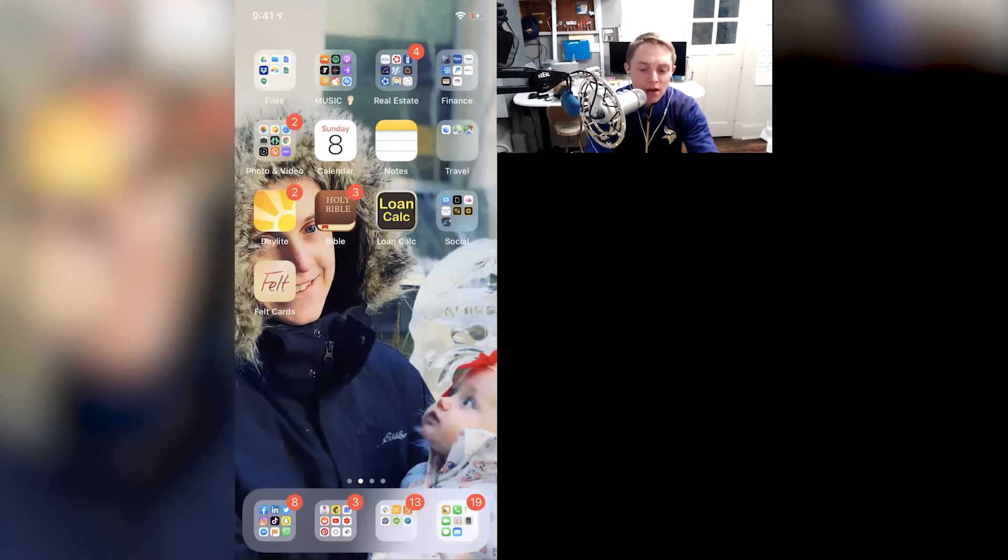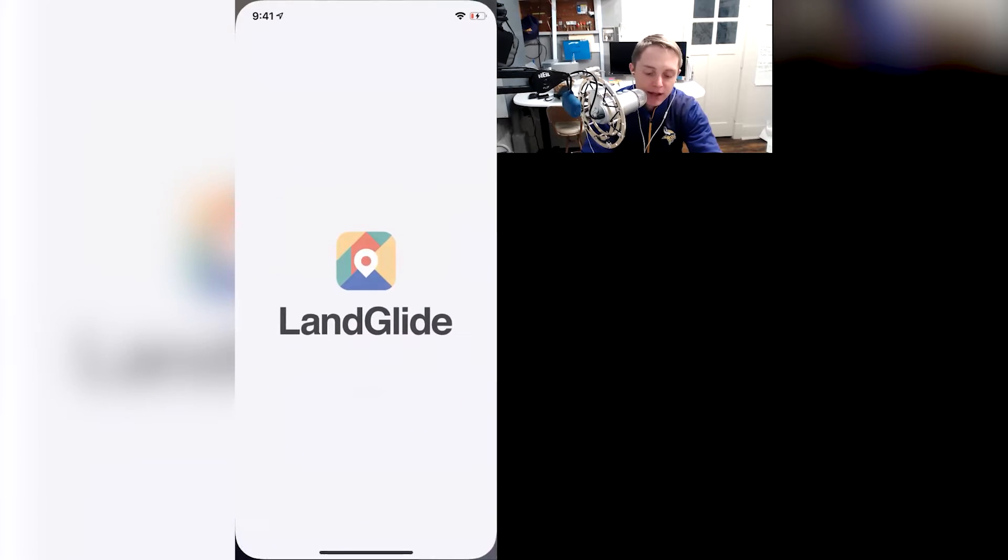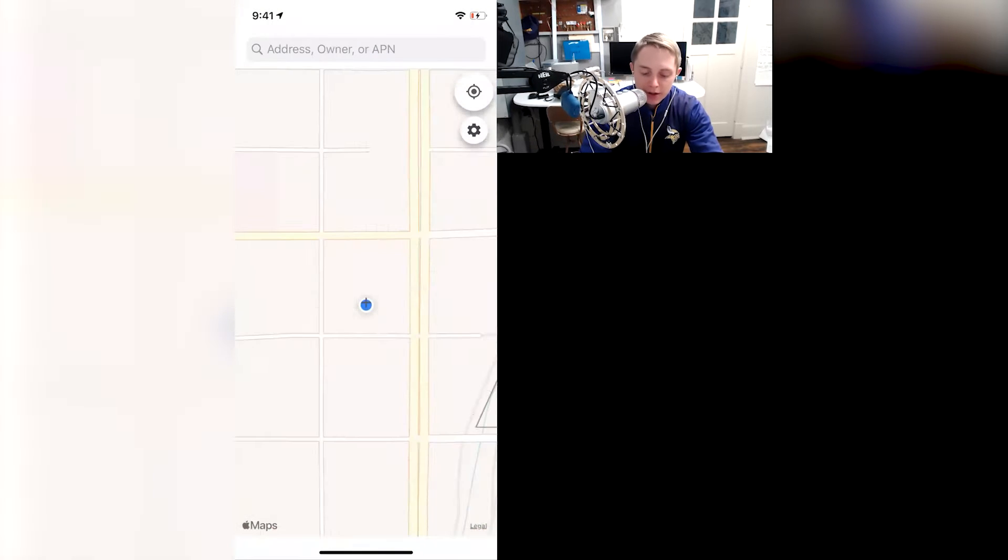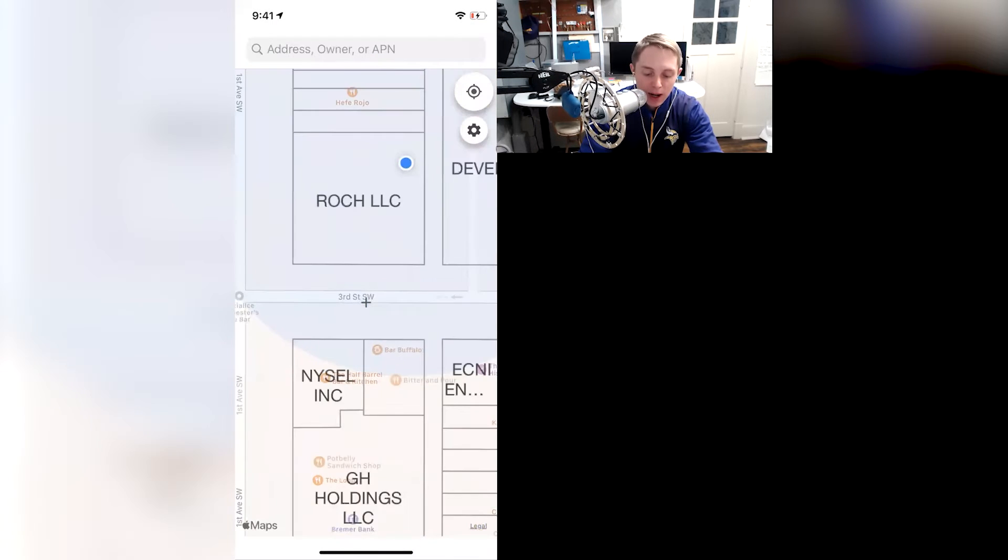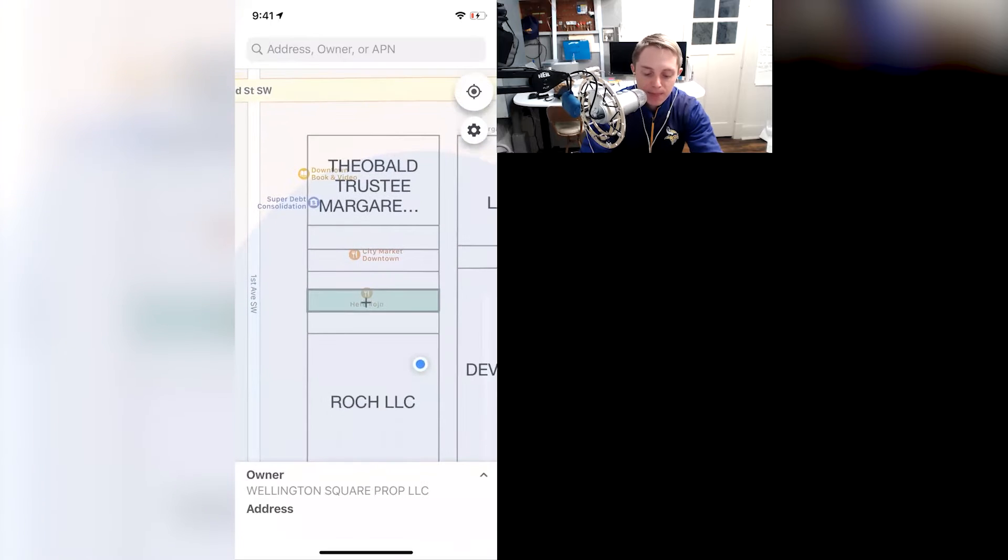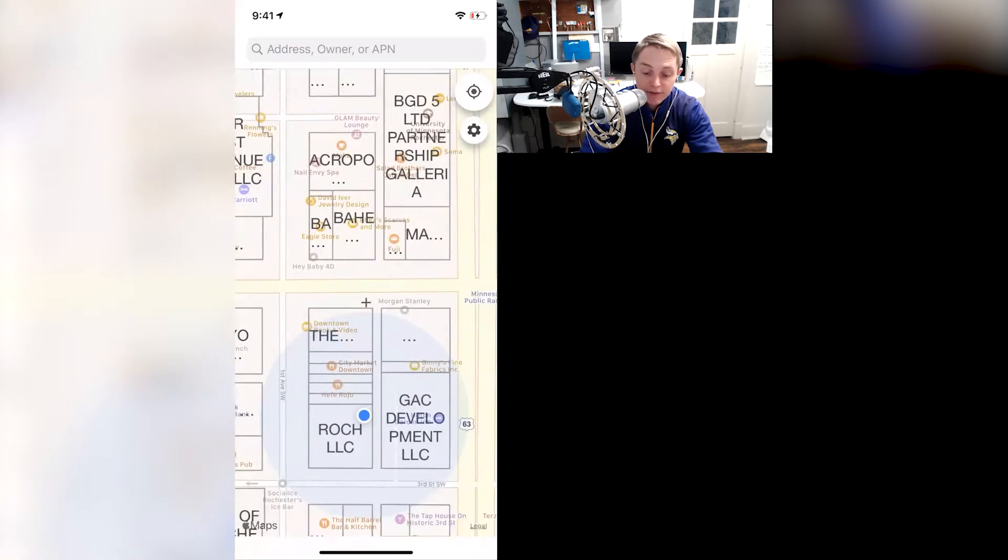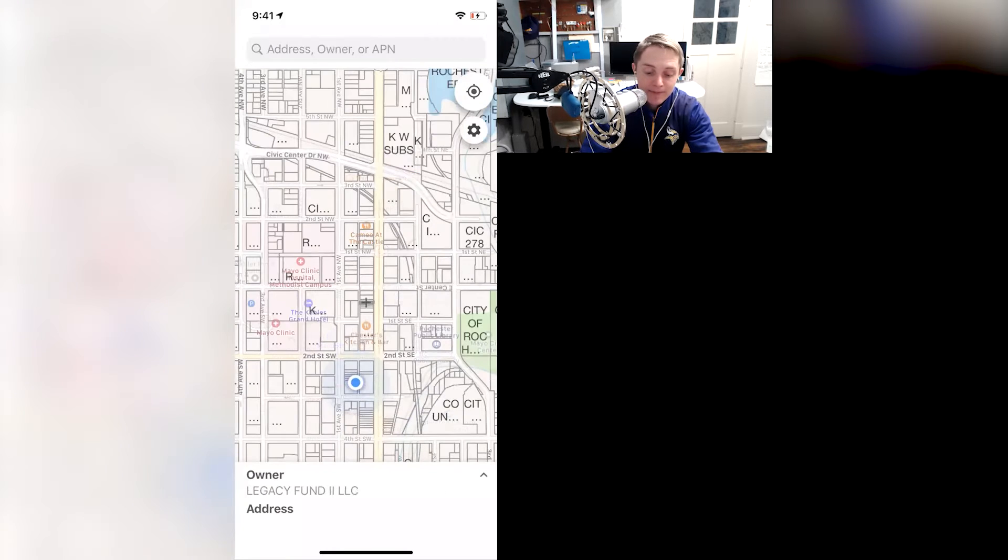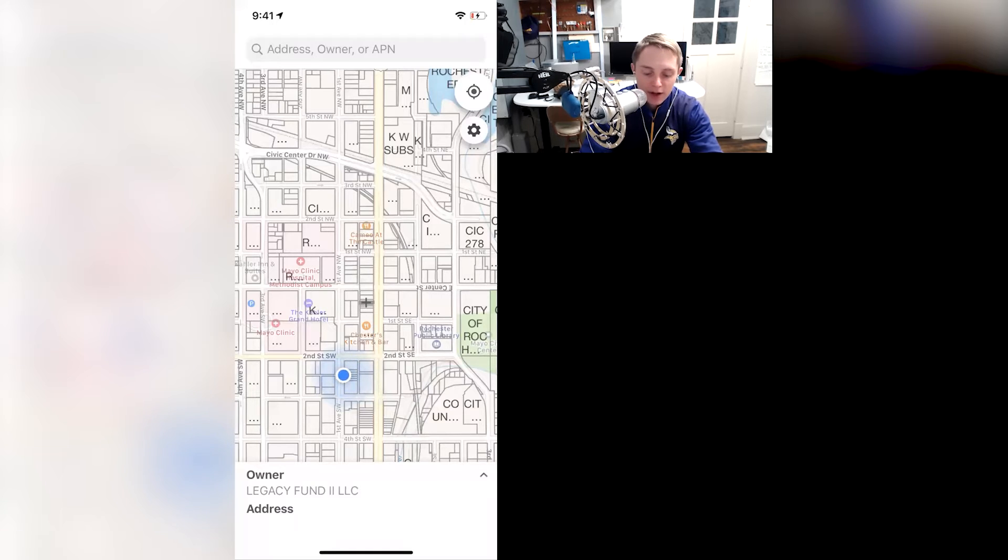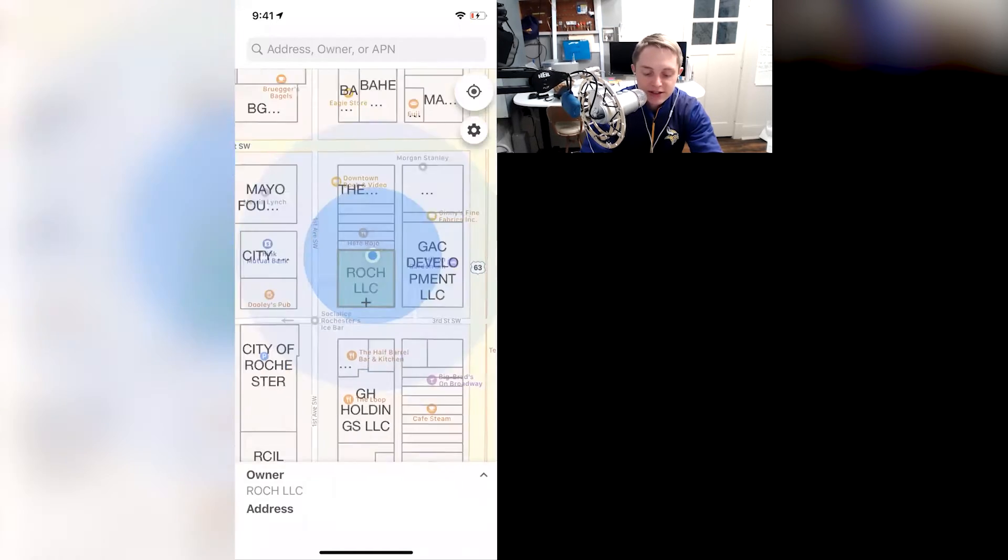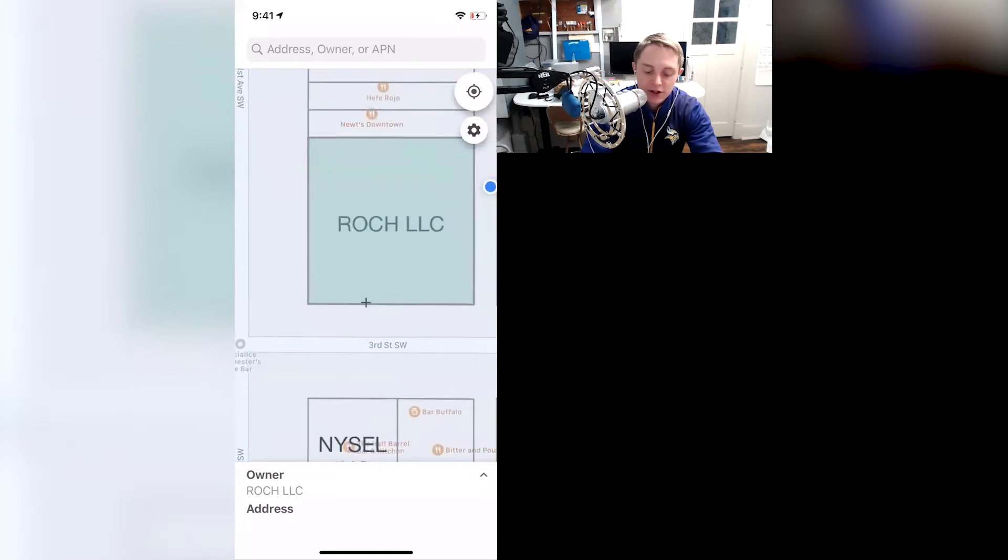Number one, Landglide is an app that I found probably a year ago, and what I love about it is it shows property owners' names, and I've not had it ever fail me. Every once in a while, some of the sales aren't updated, so it won't show necessarily the most recent, it takes a little bit to adjust it,